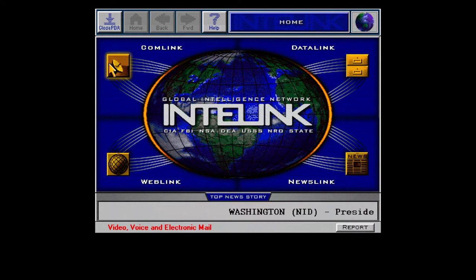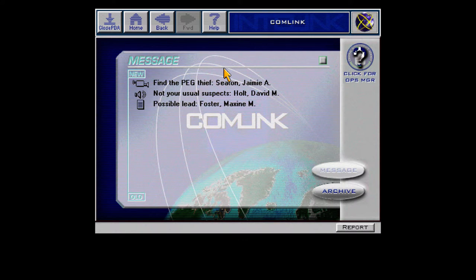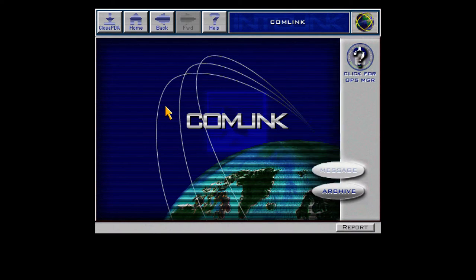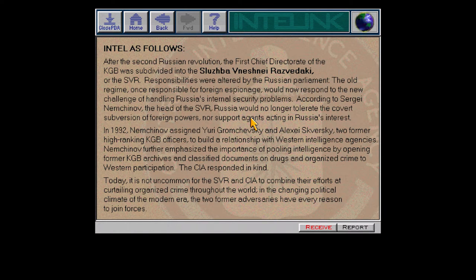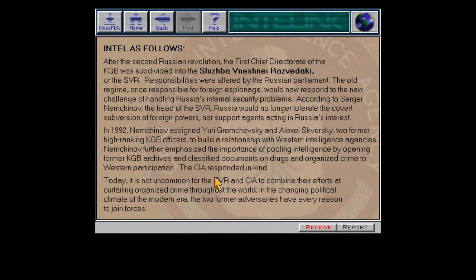Case Officer Thorn, welcome to Interlink. More of all types of mail. Here's a lead from Maxine Foster, who we have not yet met — the photo Jamie pulled from the Dubanski assassination. She can't spell the word 'very.' Contact the SVR — the SVR is basically part of the KGB, the less military KGB. They apparently work with the CIA sometimes on stuff.